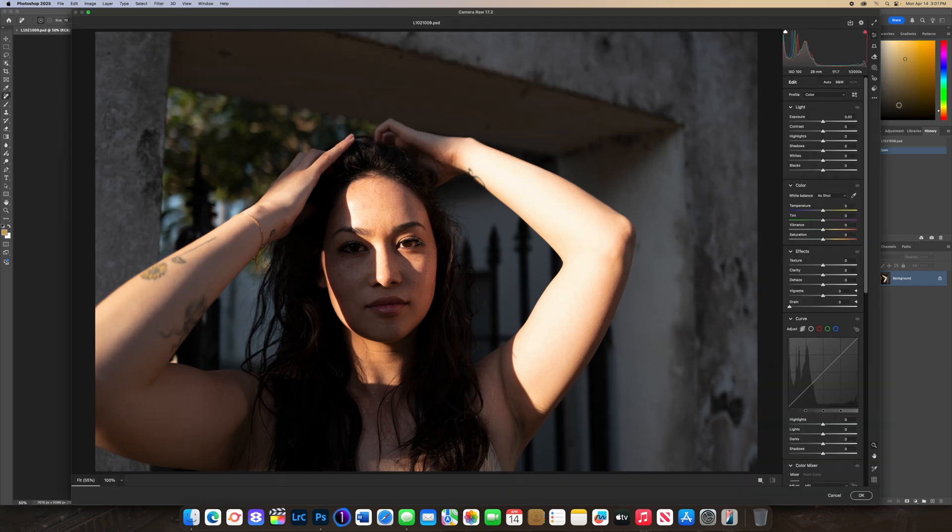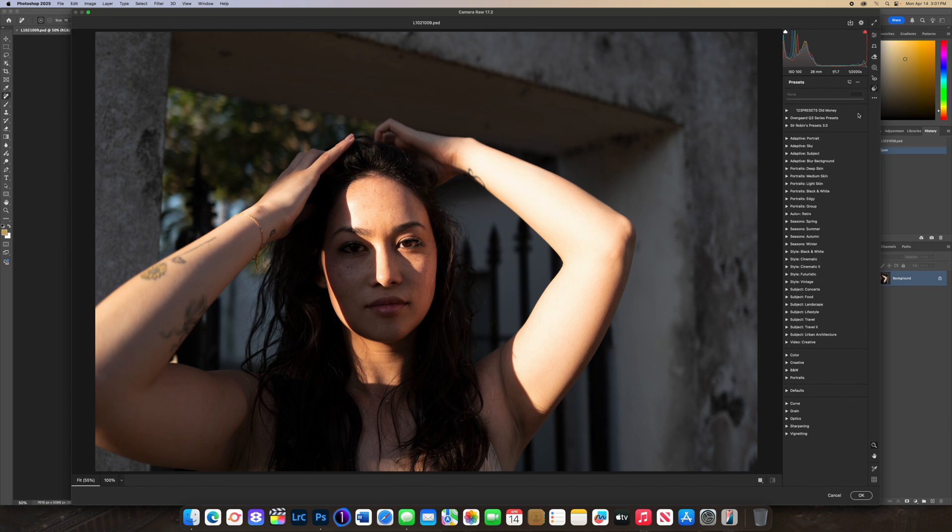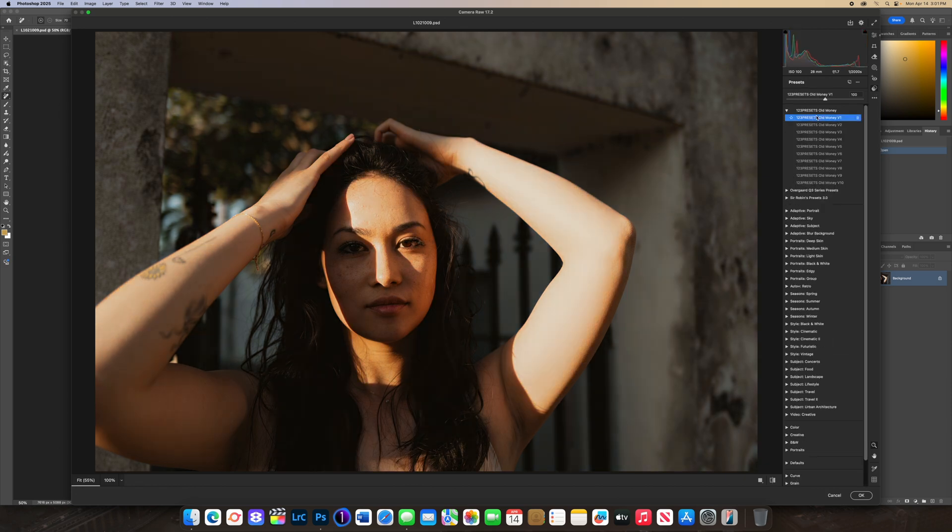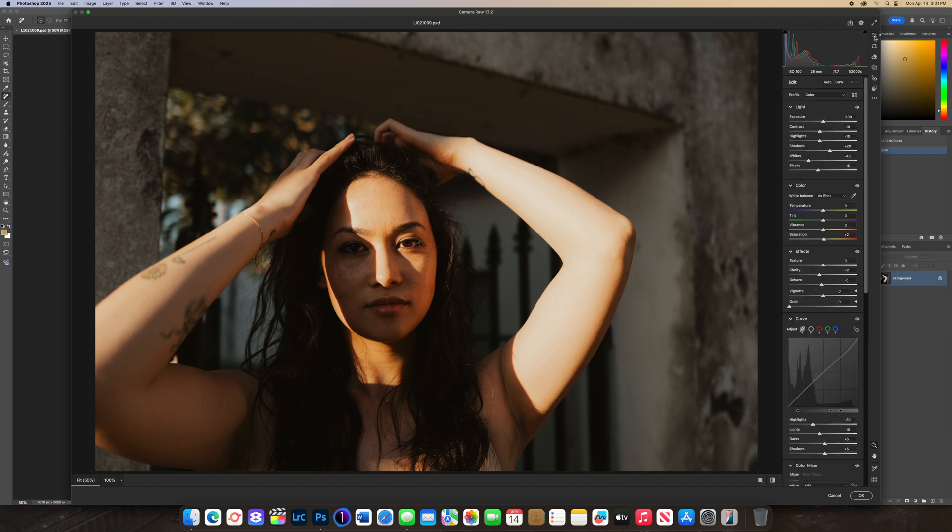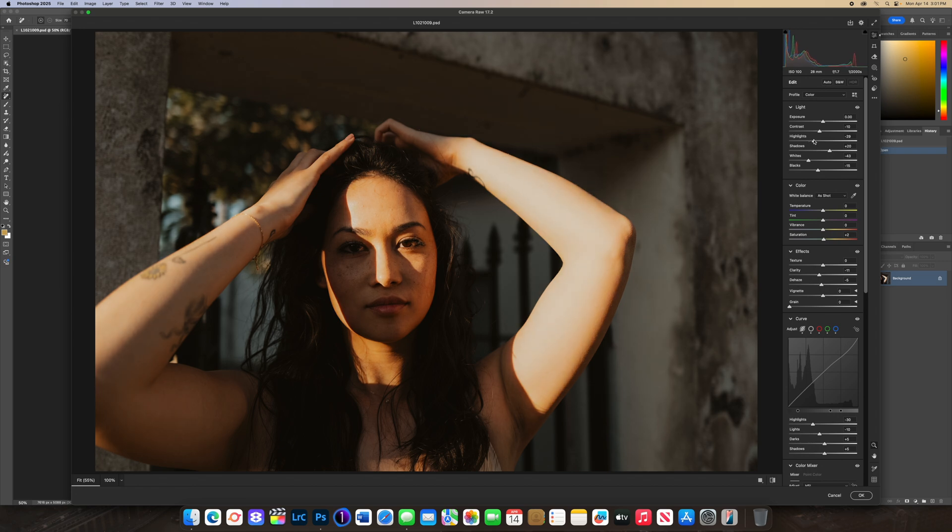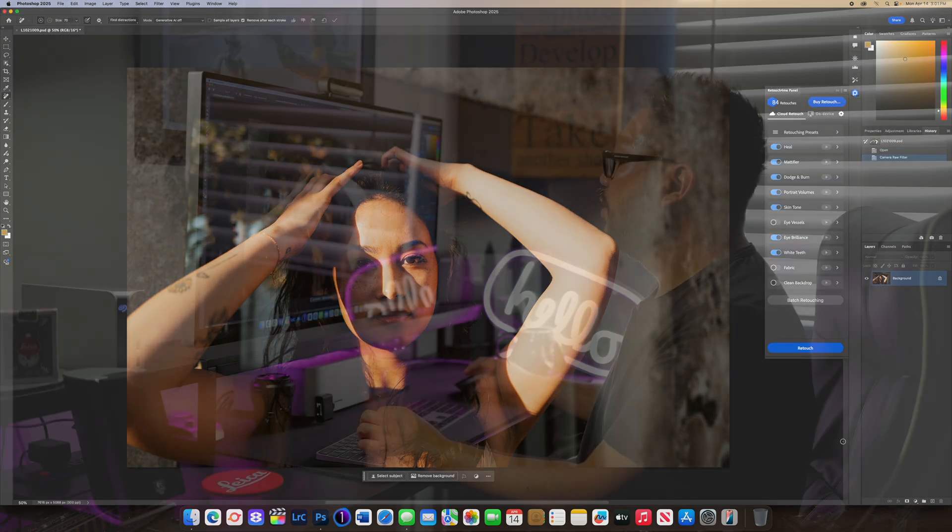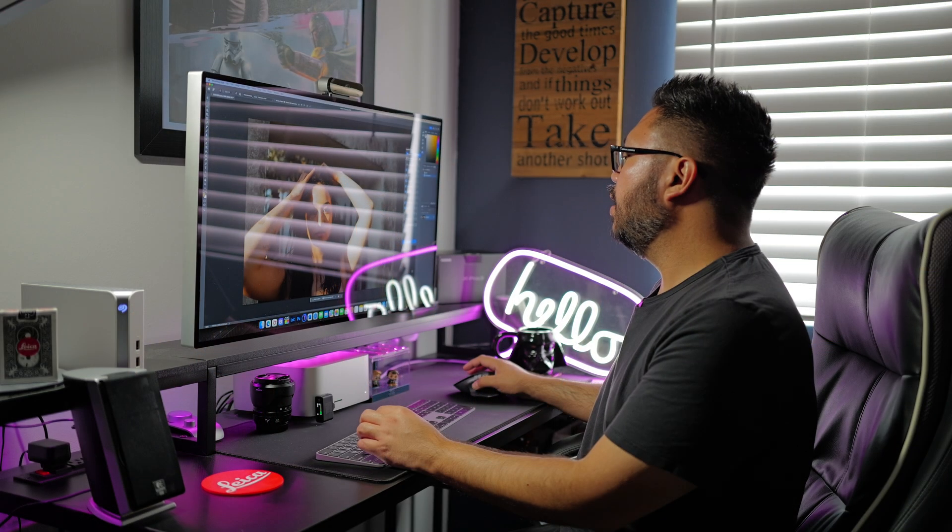The way I edit my photos is I open it up in Camera Raw, go to presets, and I've been using the Old Money preset version one. You can actually tweak the photo as you'd like. I'm gonna lower down the highlights a little bit, maybe increase exposure just a bit, and maybe a little bit more shadows and press OK.